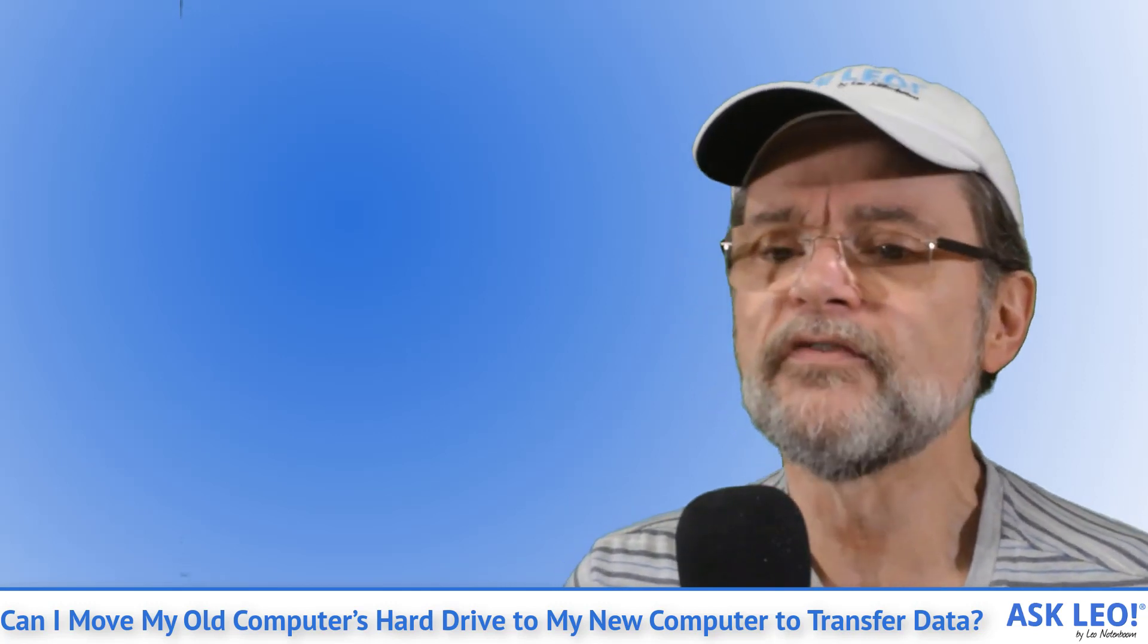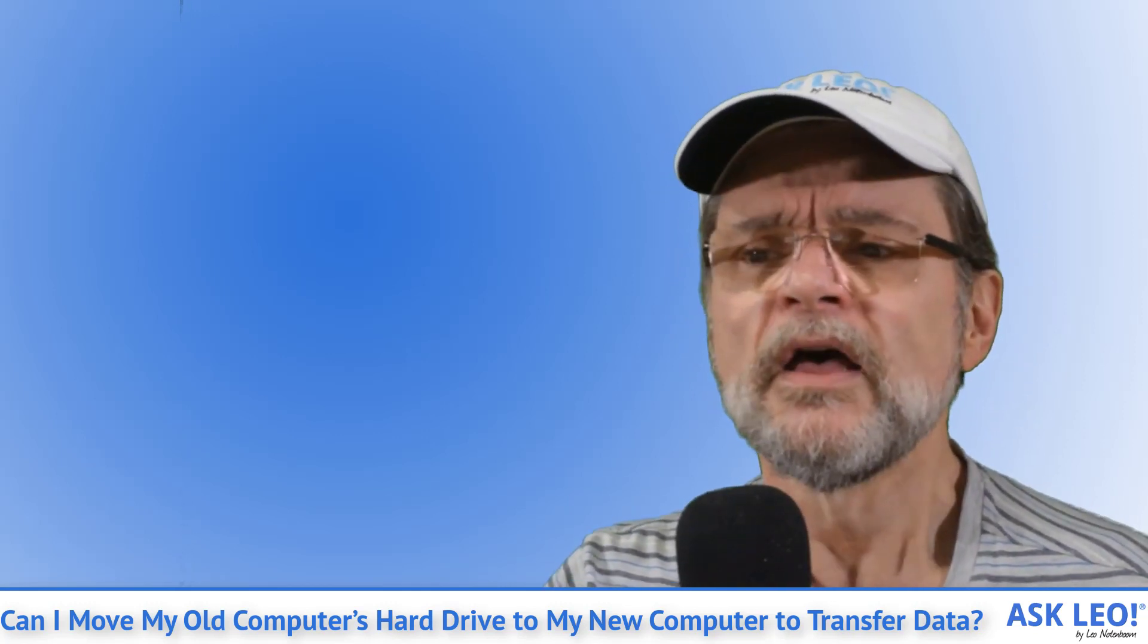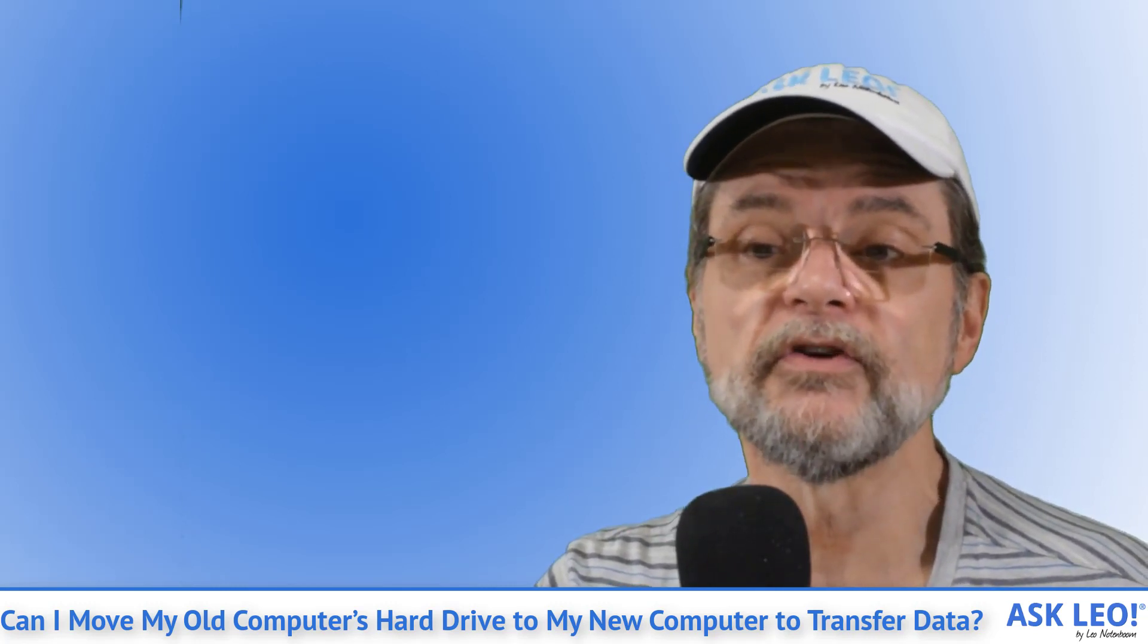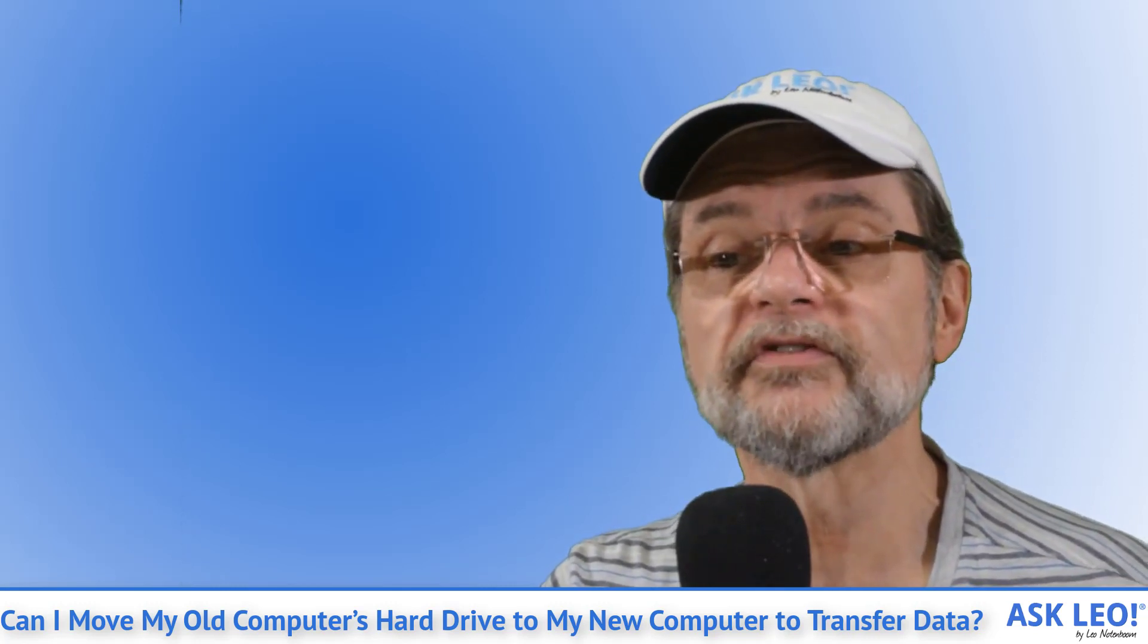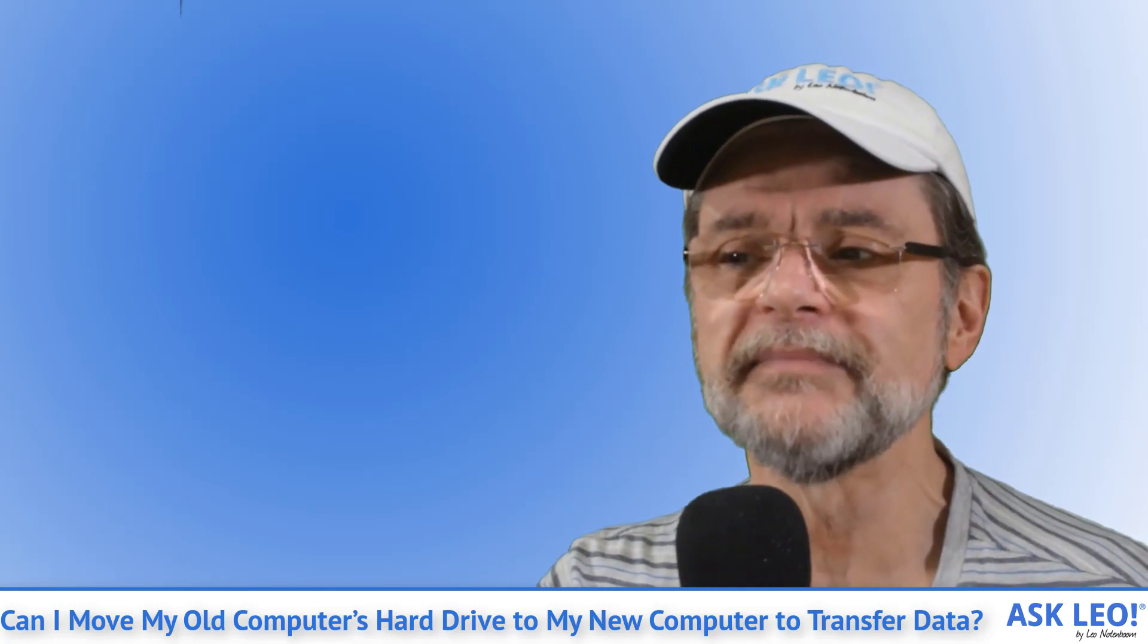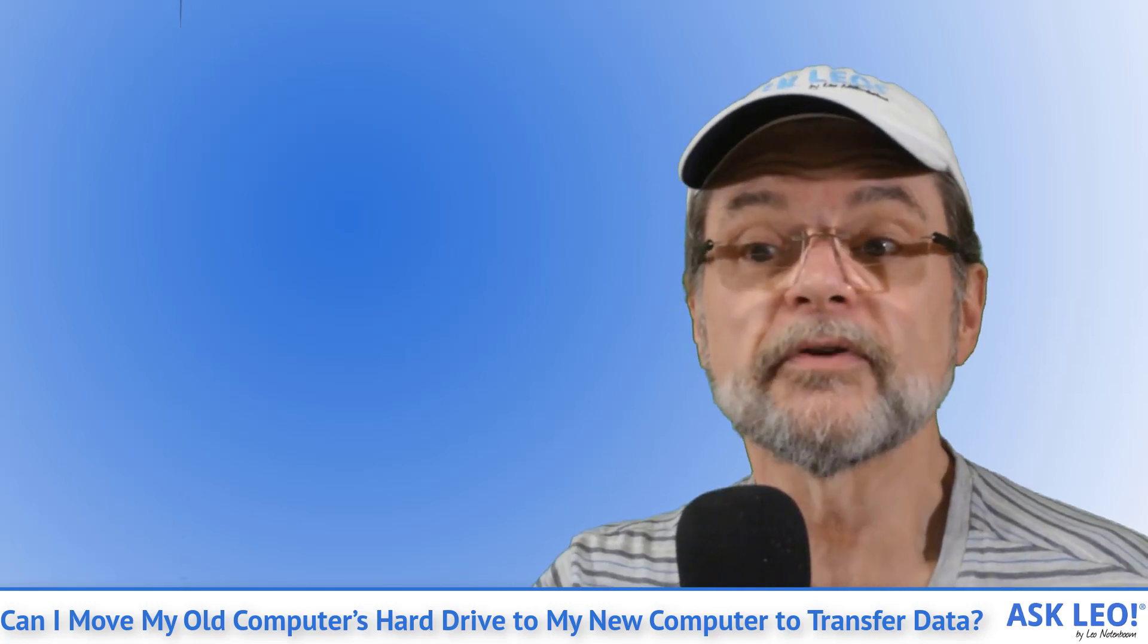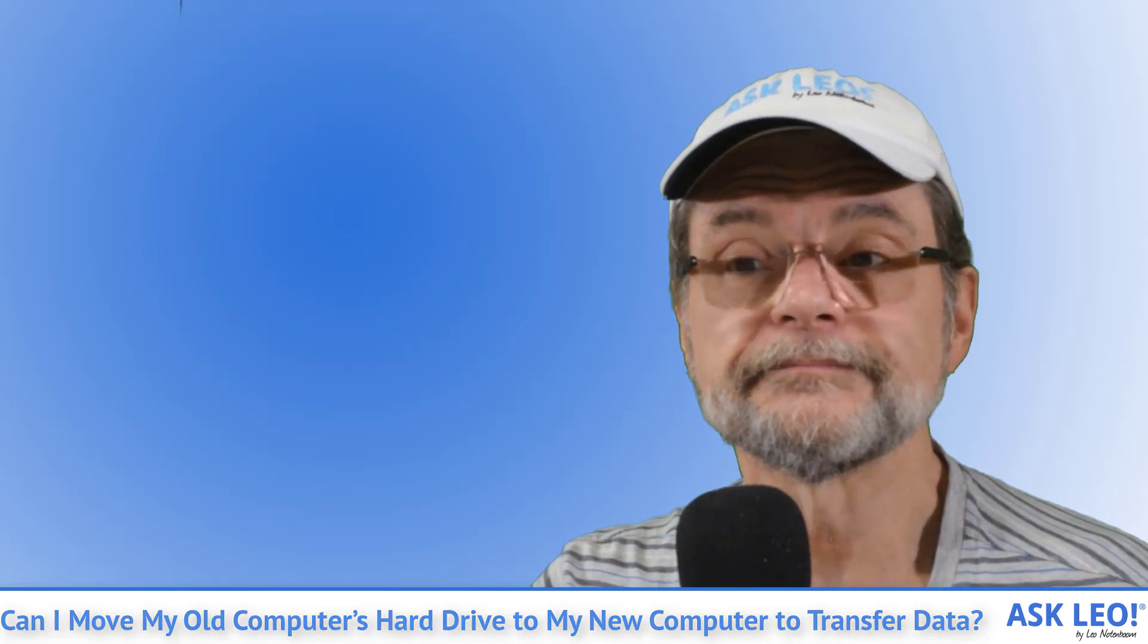If you found this article helpful and you'd like more tips like this, you'll love Confident Computing. My weekly email newsletter is full of articles that help you solve problems, stay safe and increase your confidence with technology. Subscribe now and I'll see you there.